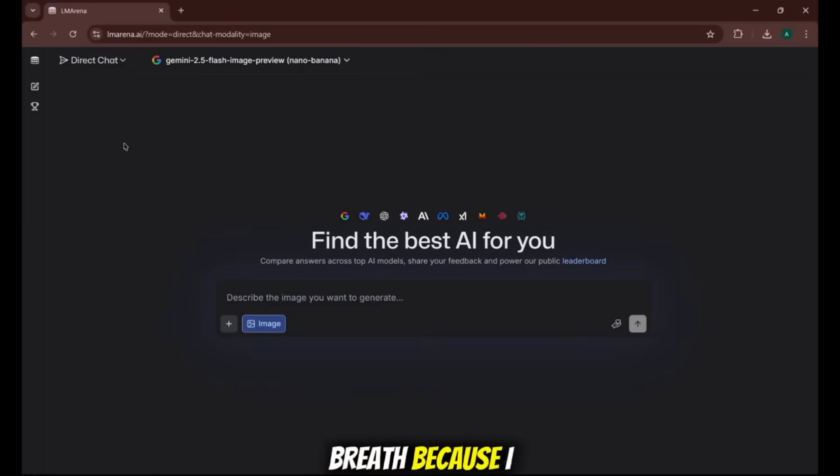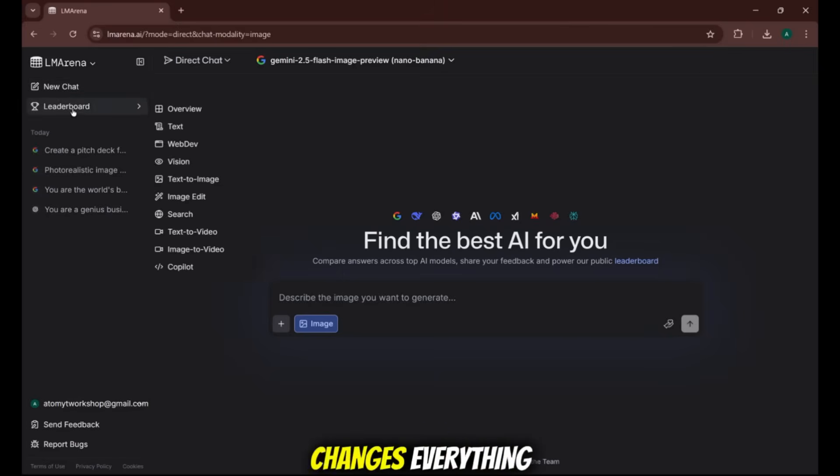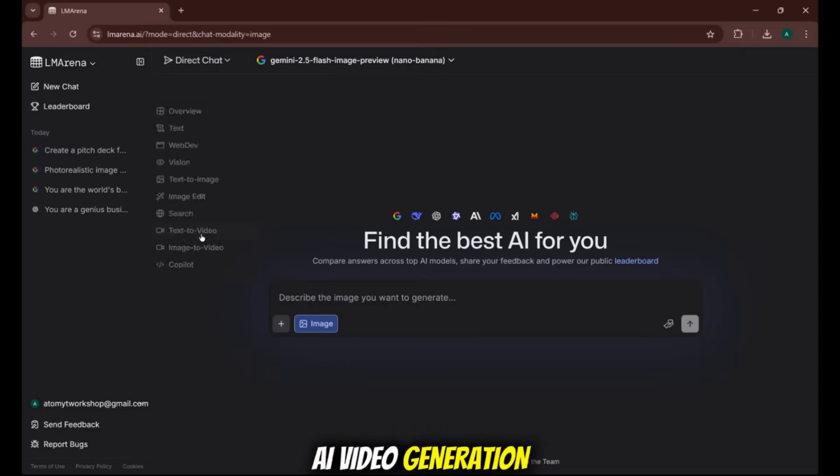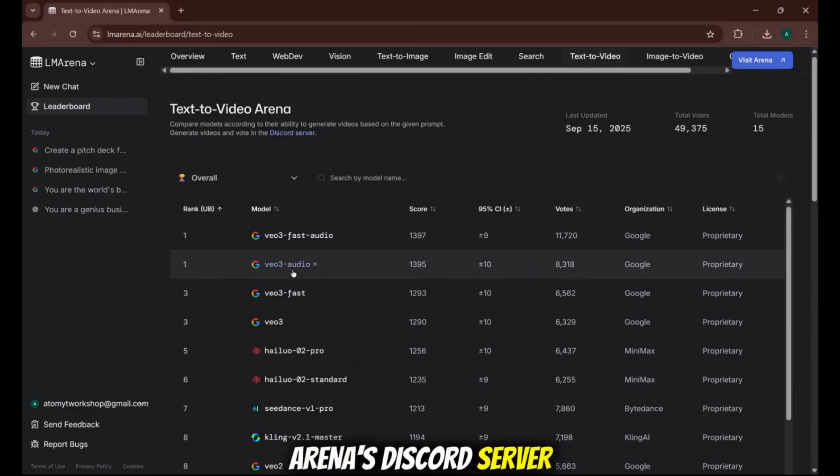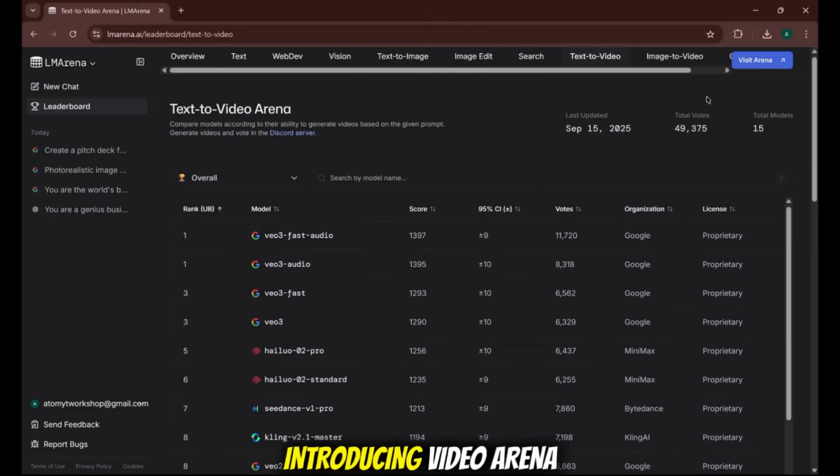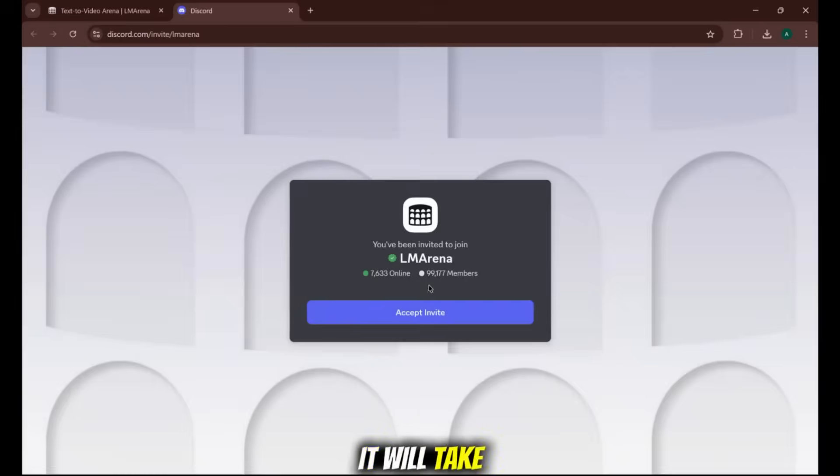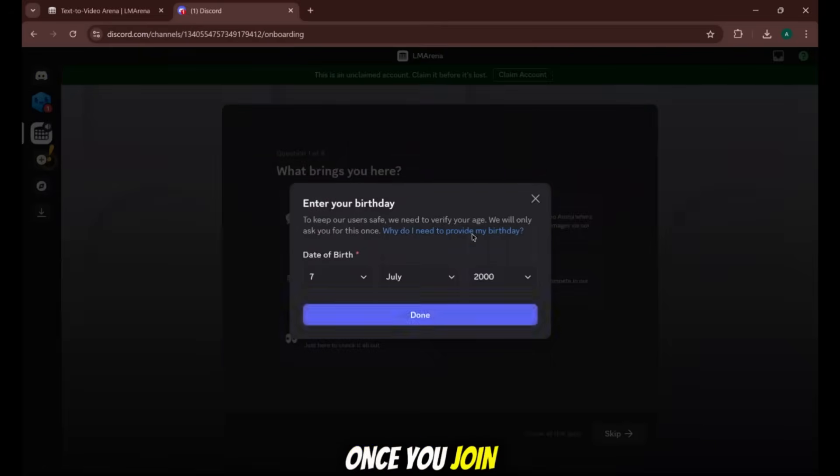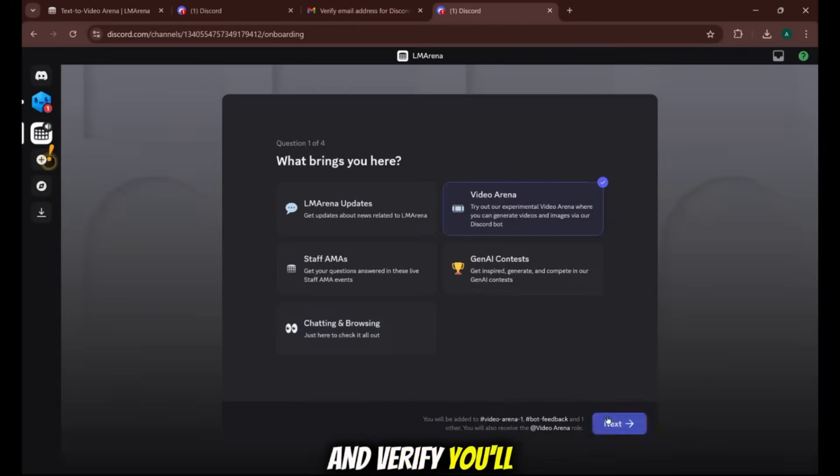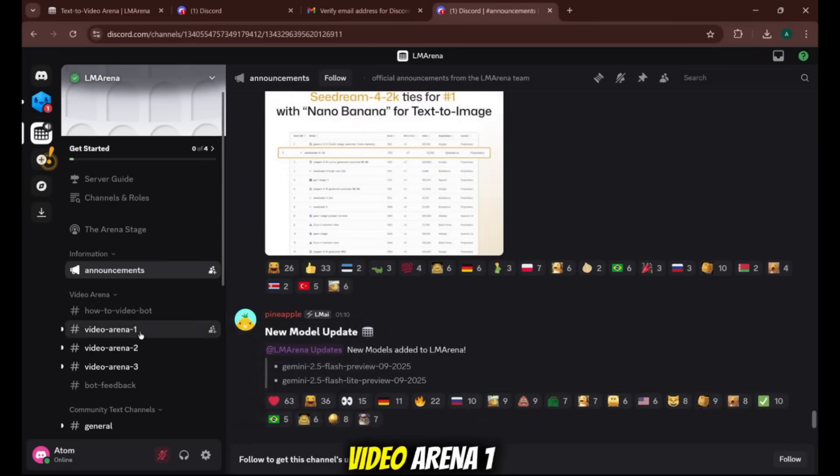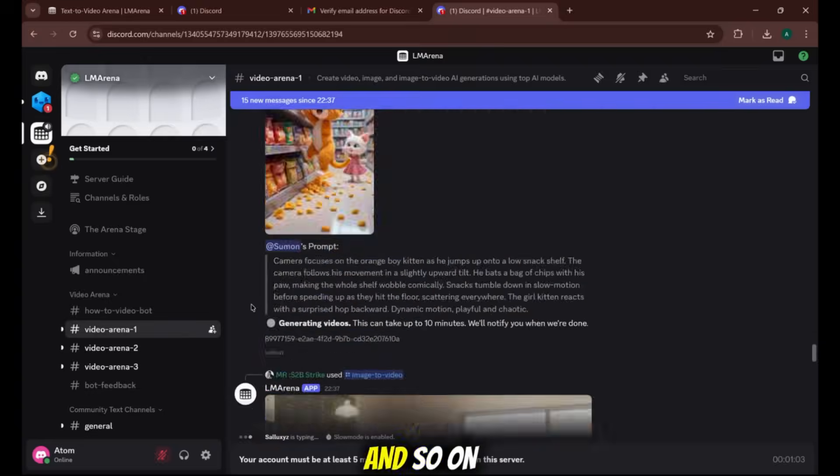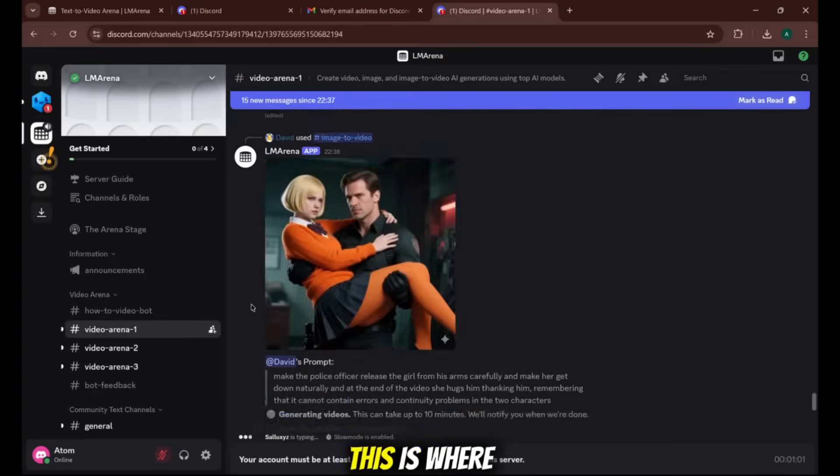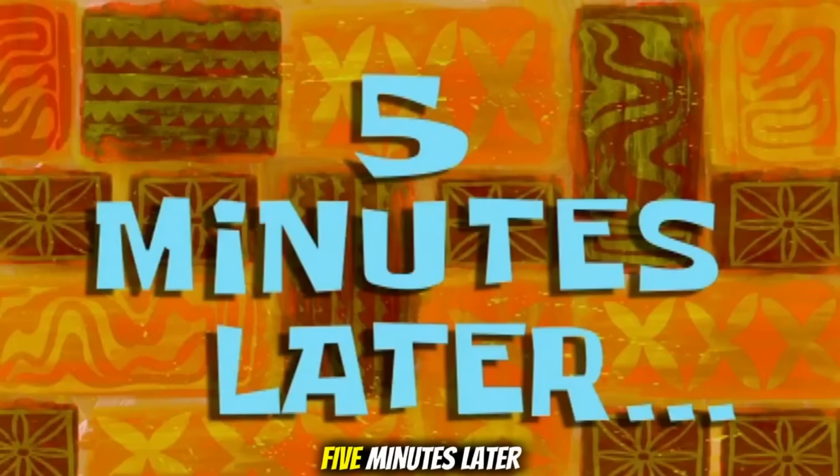Okay, take a breath because I saved the biggest secret for last. The one that changes everything. AI video generation. To unlock this, you need to go to the Arena's Discord server. On the main site, just click that Introducing Video Arena button. It will take you to their community. Once you join and verify, you'll see these channels on the left. Video Arena 1, Video Arena 2, and so on. This is where the magic happens.